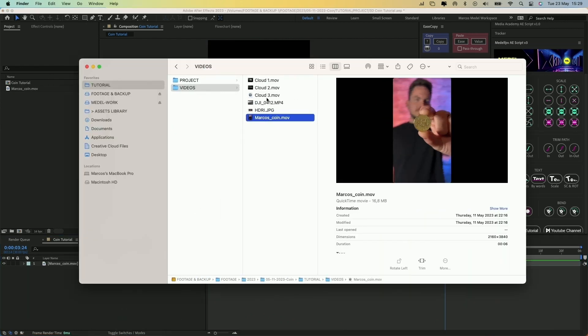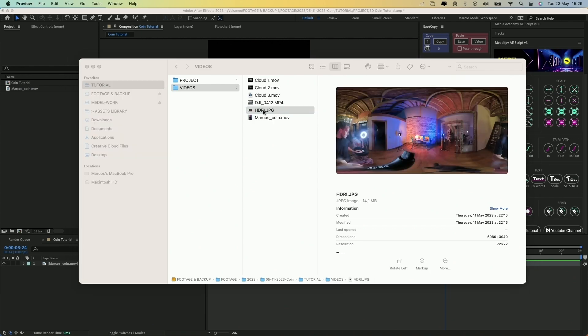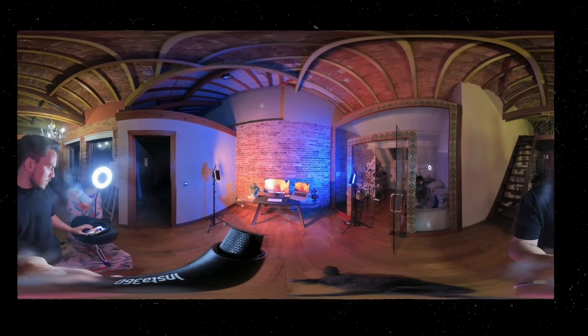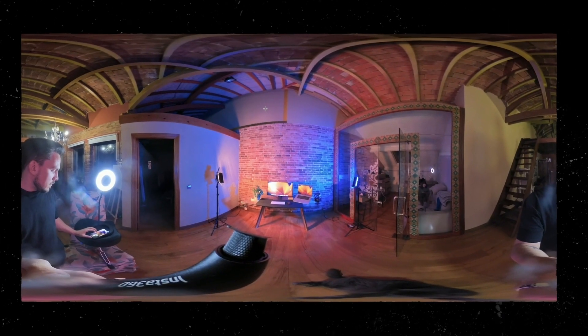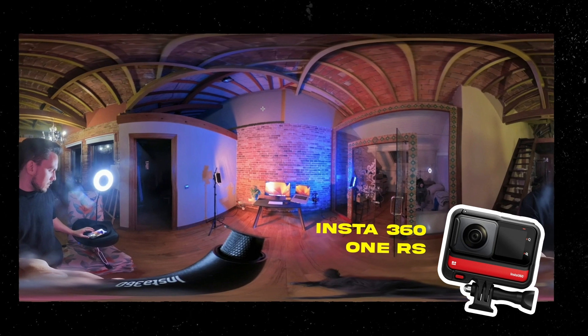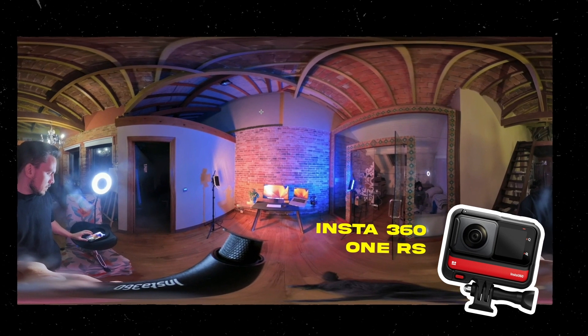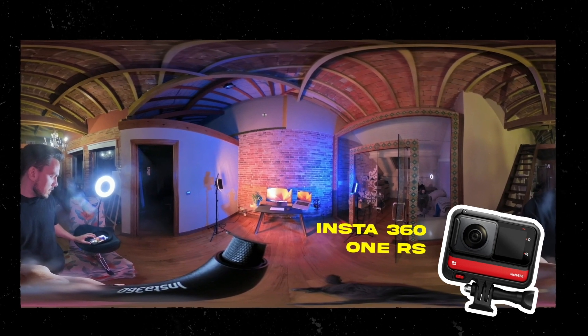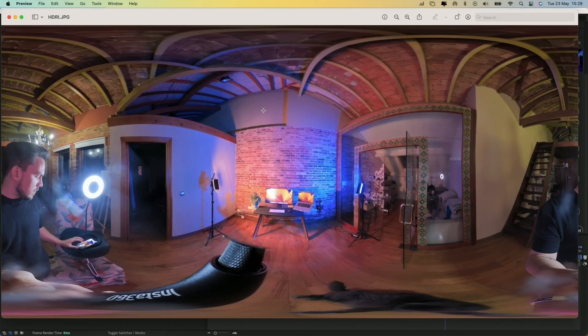What we need next is to create a 3D environment of the room. For that, I took a picture with my Insta360 from the same position where the camera was.